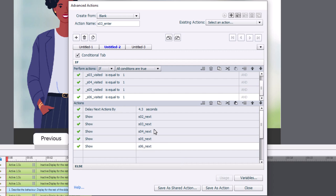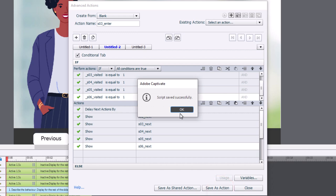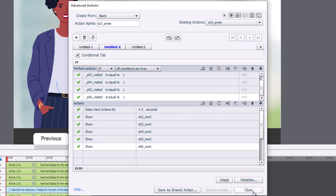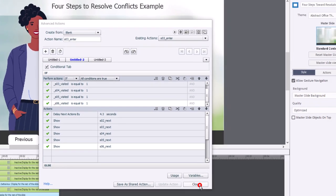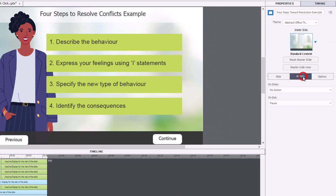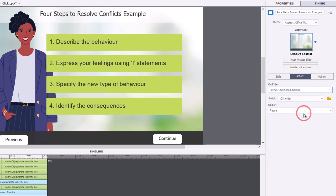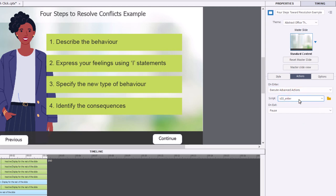I'm going to save this as an action and click OK, then close this window. While we're here, we can go to the actions tab for slide number three, select the on-enter action, select execute advanced actions, and there's our first advanced action that we've written.